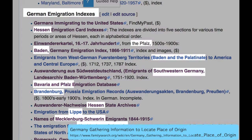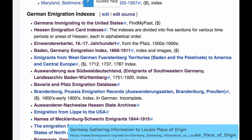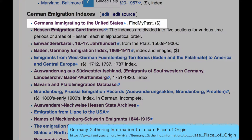The different states in Germany kept records of immigrants, either through applications to immigrate or applications for passports. Here are lists that are available for the different states in Germany. Obviously, you'll need to know the state, but frequently in U.S. records you find the state but not the town. Some of these and other sources have been lumped together in an immigration index at FindMyPast, again searchable for free at any family history center.